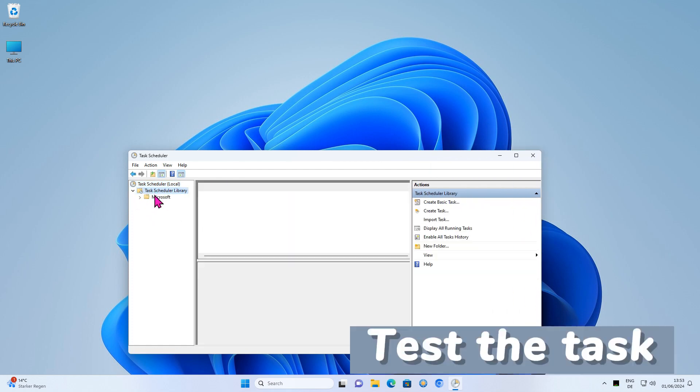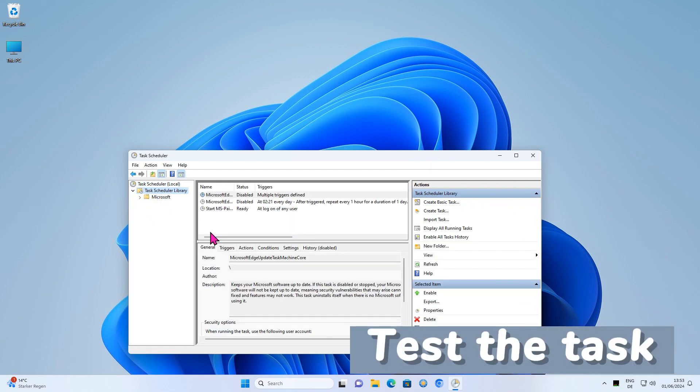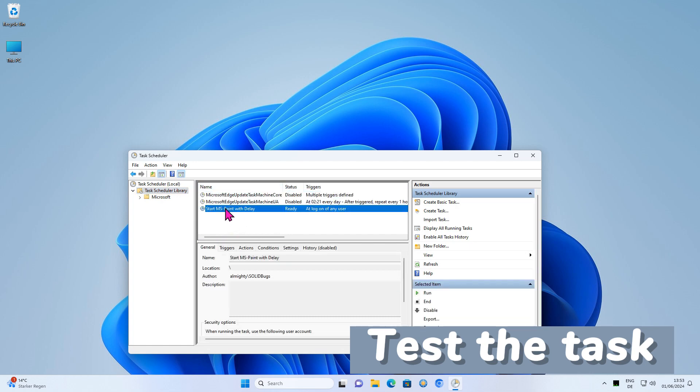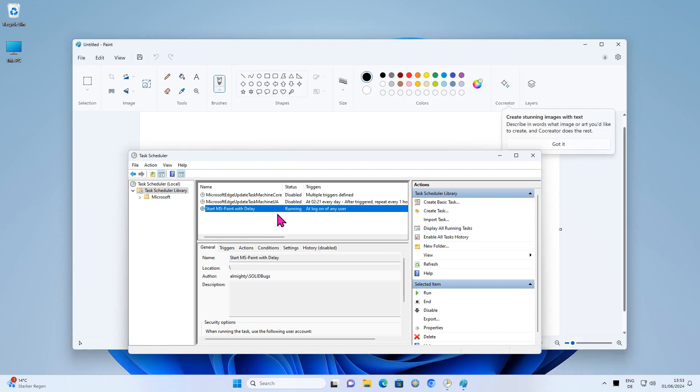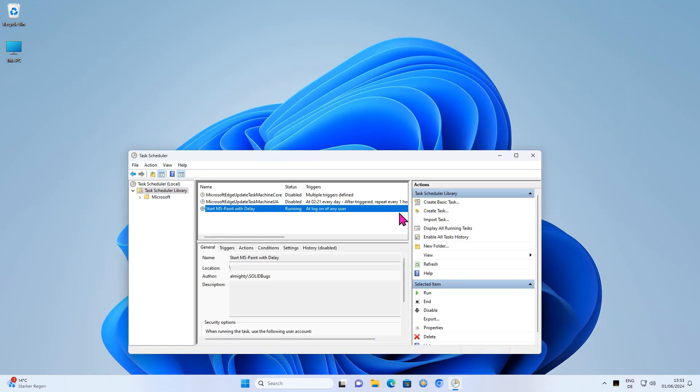Select the task from the Task Scheduler Library and carry out a test run. The scheduled task is configured correctly. Now restart Windows and check whether the delay works as expected.